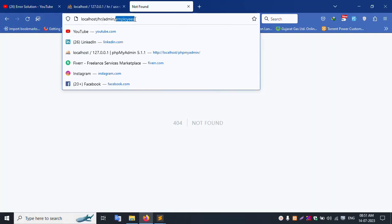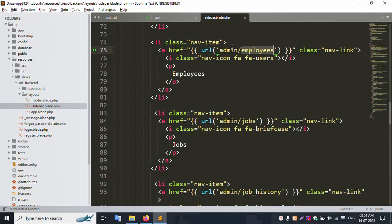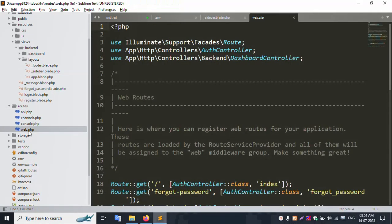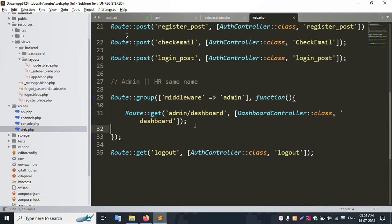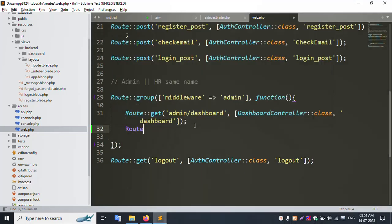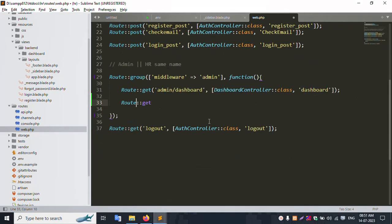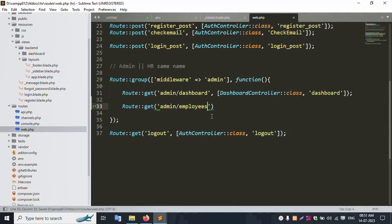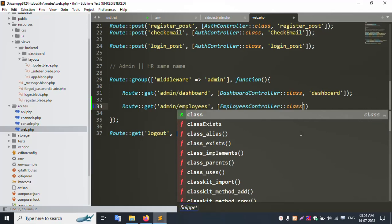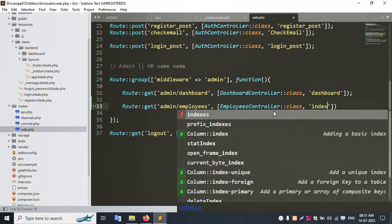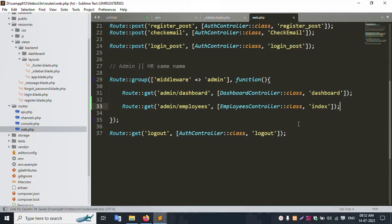Copy the 'admin employee' route. Inside the route file web.php, create a new route. Add a GET route and set the controller name as EmployeeController. This route will use the index method, and we'll save with the route name 'employee.index'.